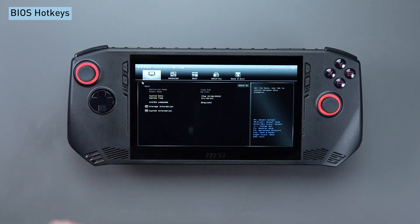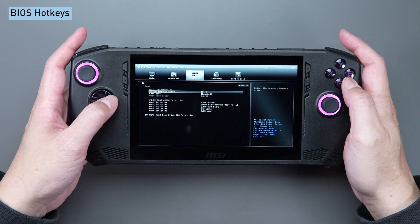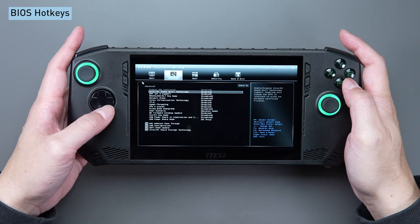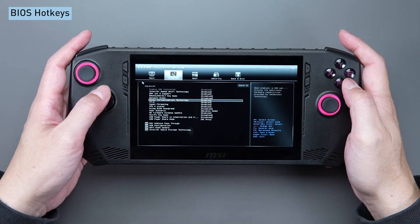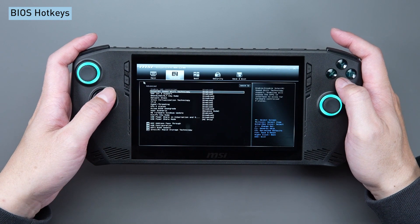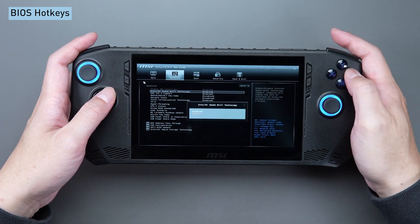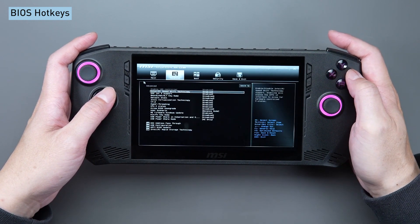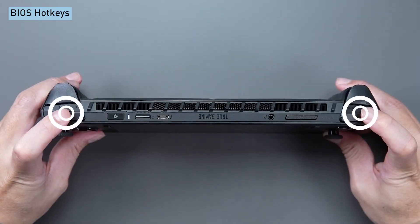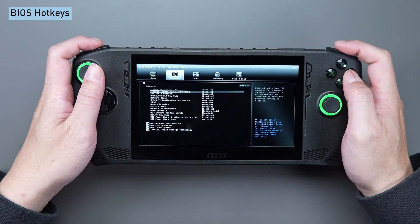Once inside the BIOS, utilize the D-pad's horizontal buttons to navigate menus and the vertical buttons to select items. The A button is for entering the selected item, B is for going back to the previous layer, and utilize LB or RB to modify the settings of the selected item.